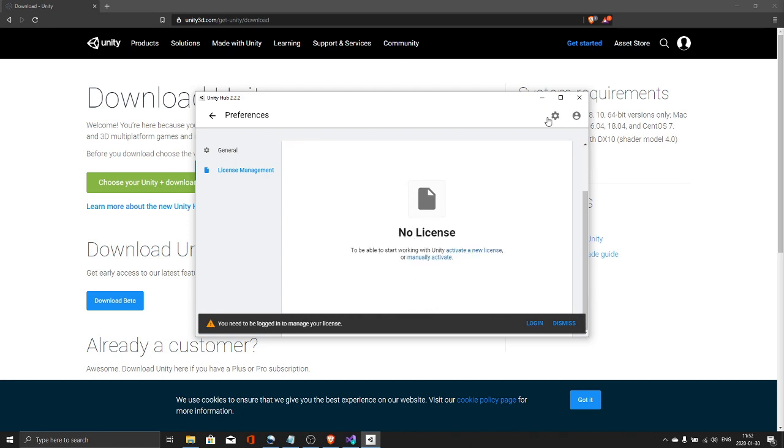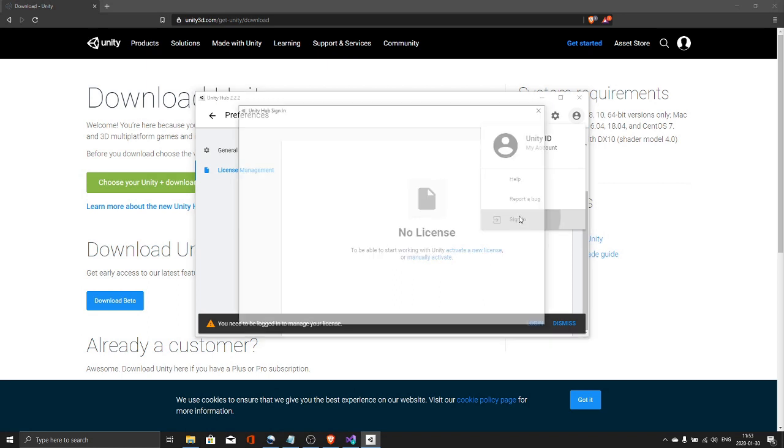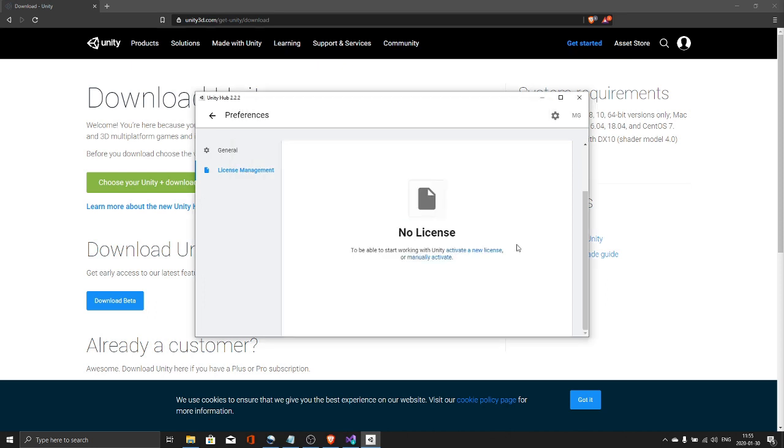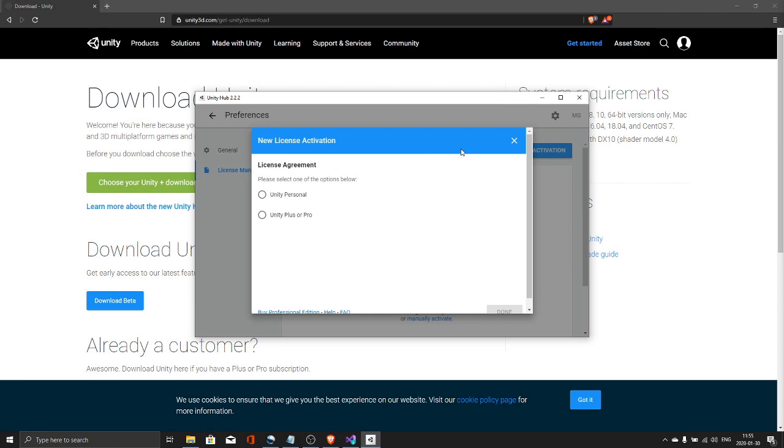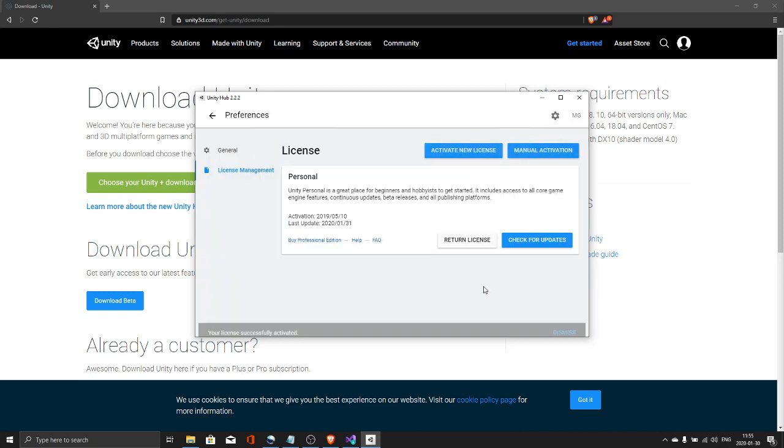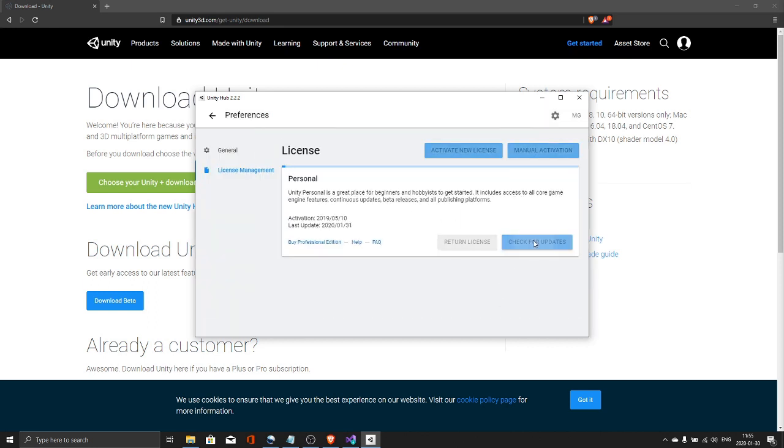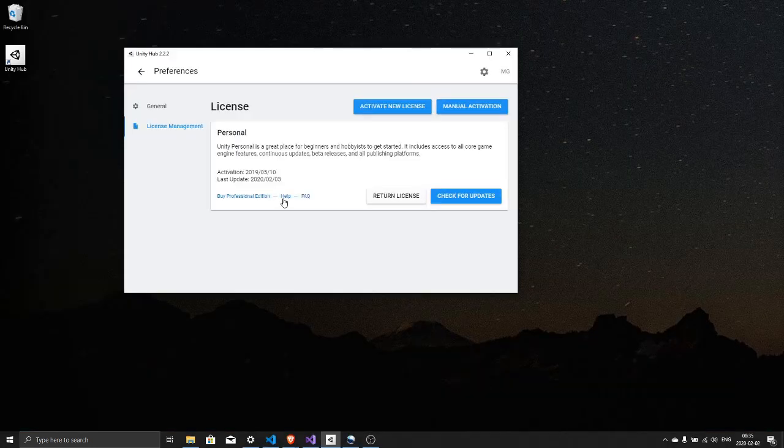We need to activate a license for the Unity Hub. So if you do not have an account create an account. I'm just going to log into my account. Now at the top of the page activate new license. Personal is free as long as you're not a professional and there we go.